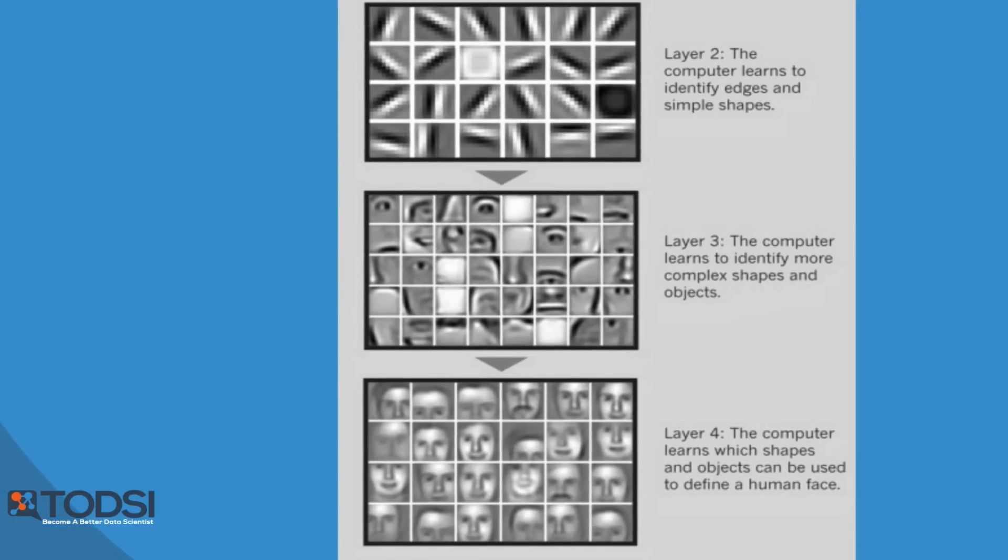This important feature—using simpler patterns as building blocks to detect complex patterns—is what gives deep nets their strength. The accuracy of these nets has become very impressive. In fact, a deep net from Google recently beat a human at a pattern recognition challenge.